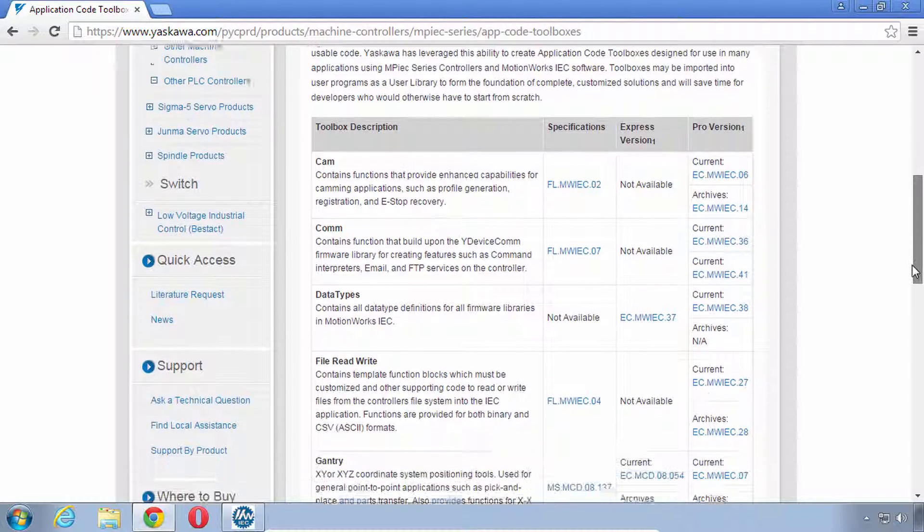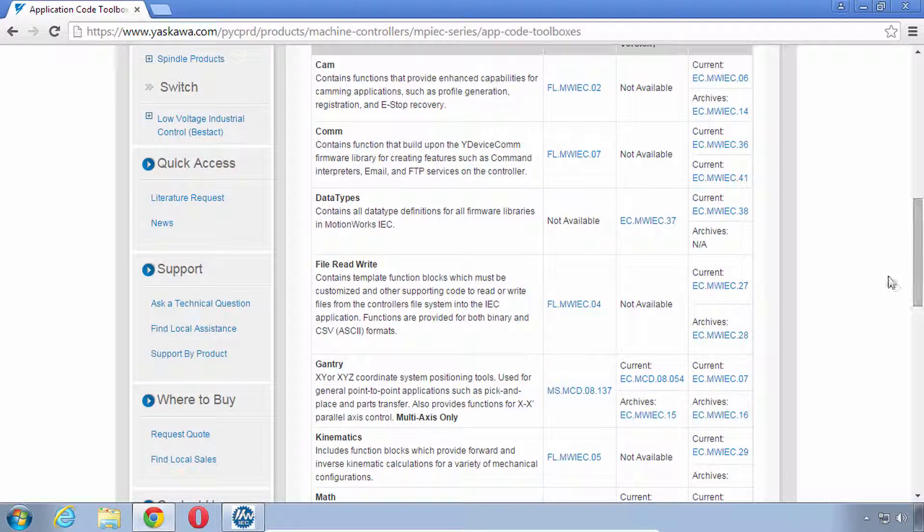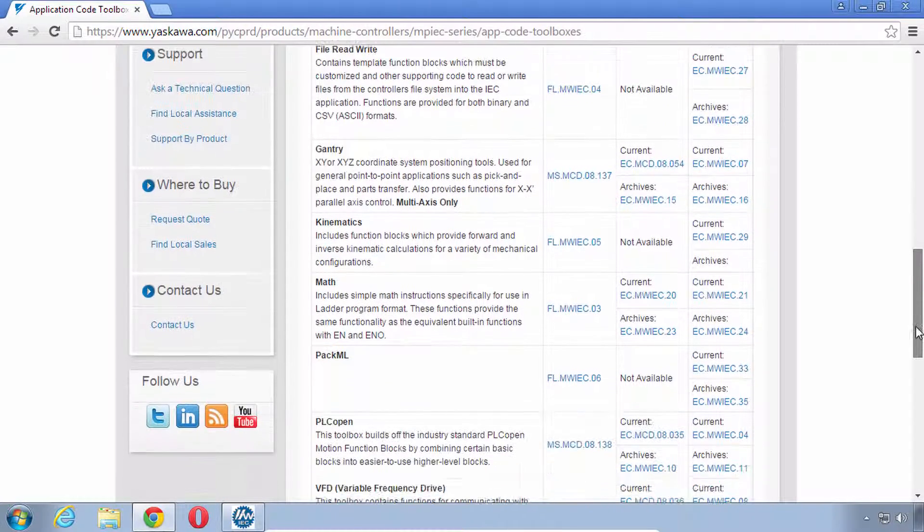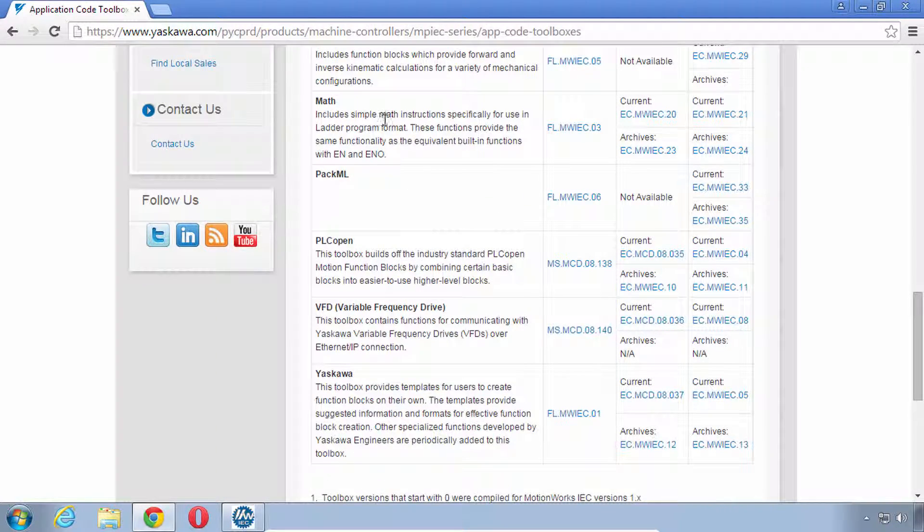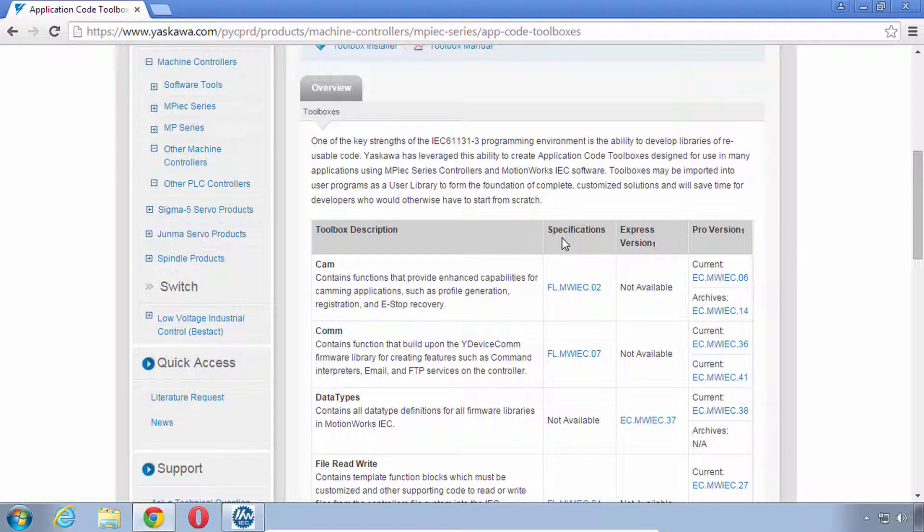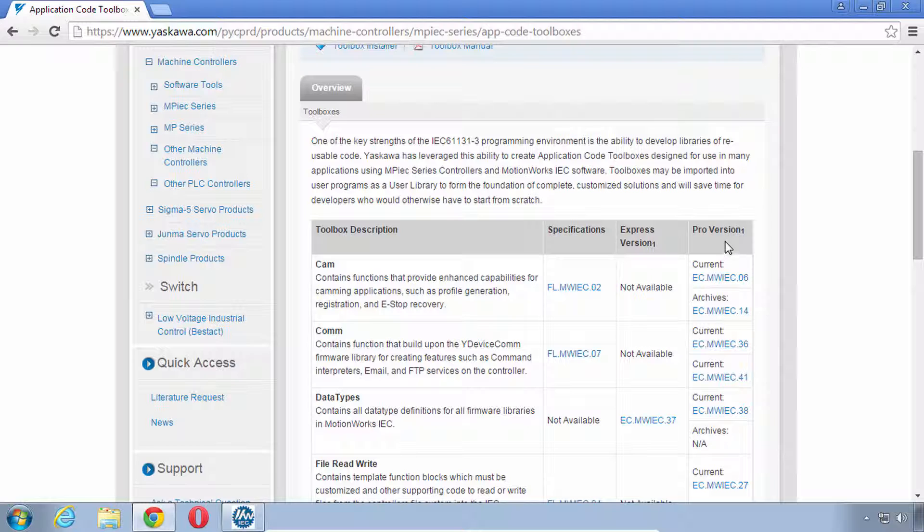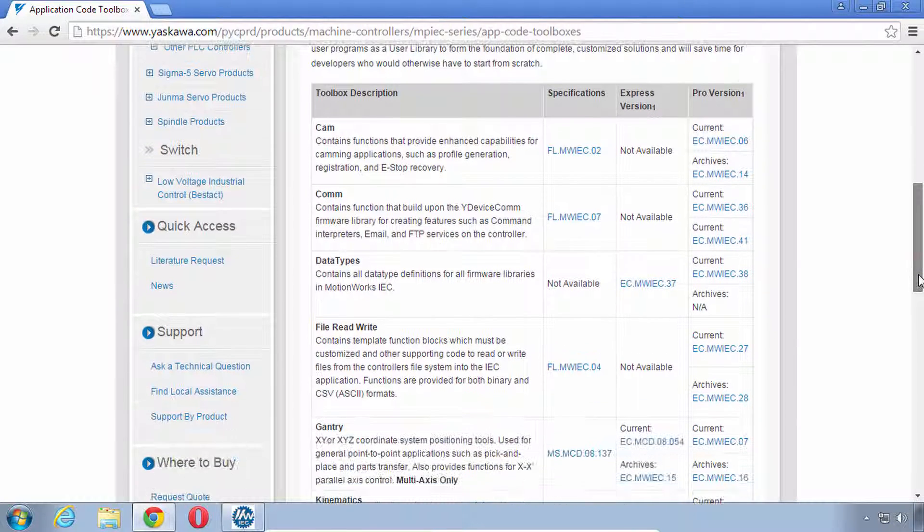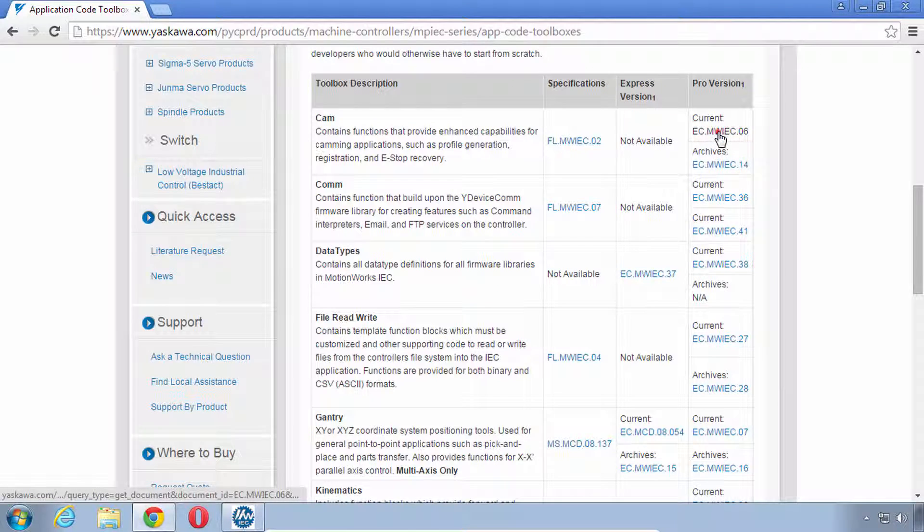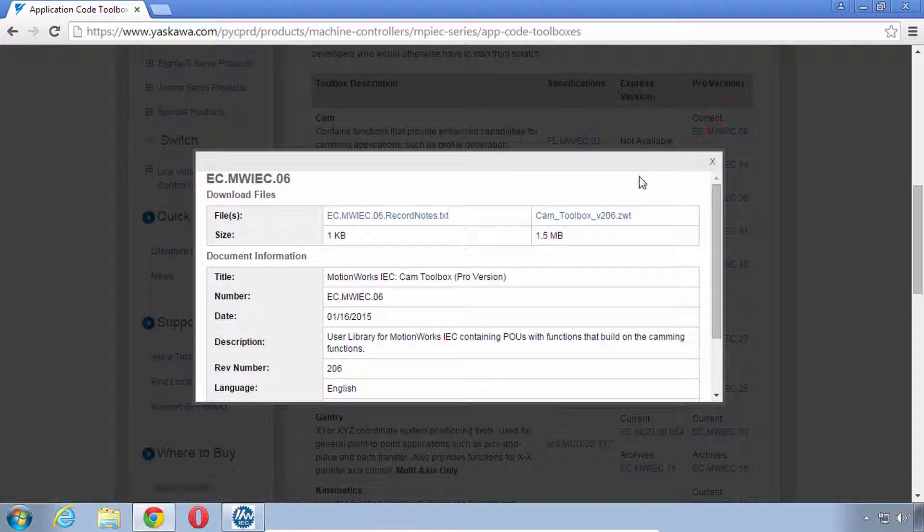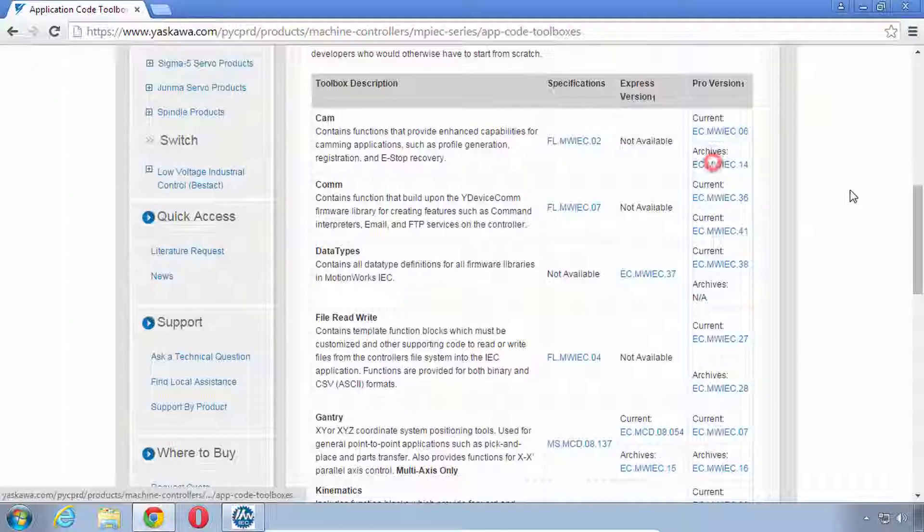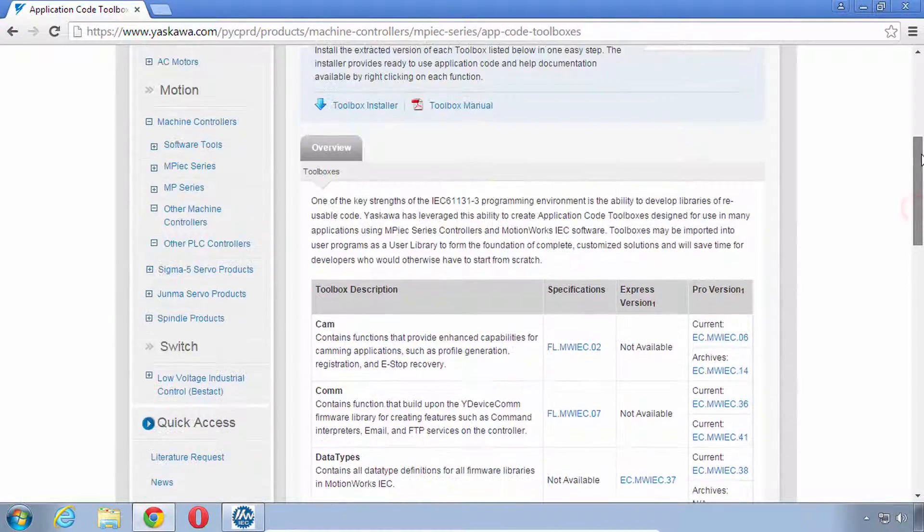Just taking a little preview here you can see there's quite a number of groups of function blocks: those related to CAM, Communications Data Types, Reading and Writing Files to the Controller, Gantry System, Kinematic Systems, Math Functions, Pack ML, PLC Open which is one that we'll be focusing on in this class, VFDs and one called Yaskawa. You can see the availability for versions in Express or Pro and we may see another column here for Pro Version 3 also. You can get these one by one, for example if you want the very latest CAM Toolbox you may go here to the current Pro Version and then you can look at the notes and download the project itself. You'd have to proceed to unzip it and then insert it into your project, but a much easier way to do this is to just get all of them at once.